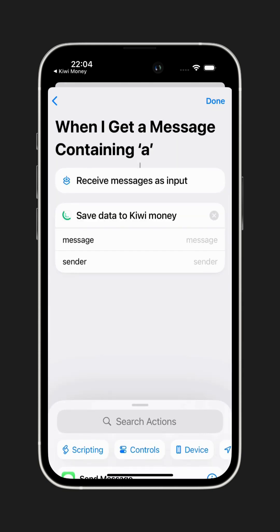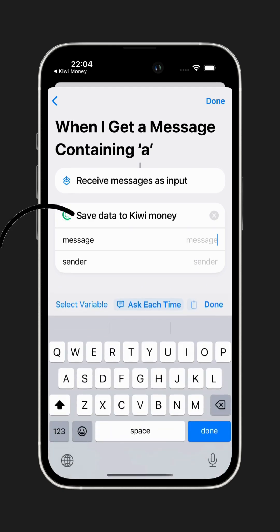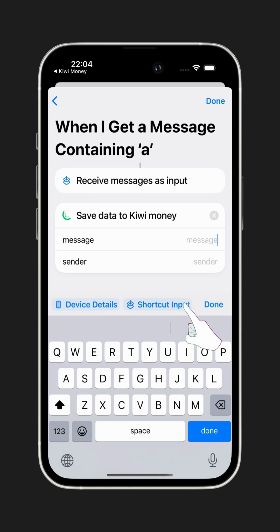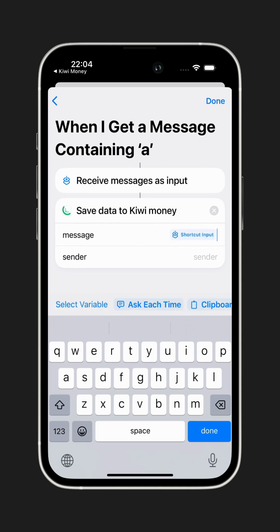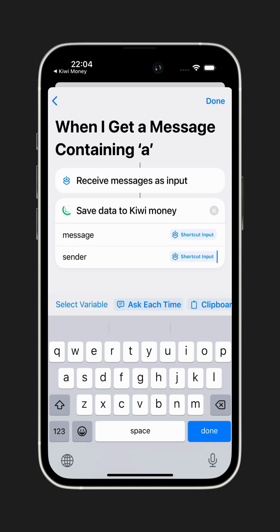Next, we need to fill out two fields. First, tap on the Message field. The keyboard will pop up and you'll see an option to select a variable. Scroll down and choose Shortcut Input. Now do the same thing for the Sender field — select Shortcut Input again.